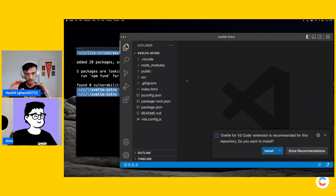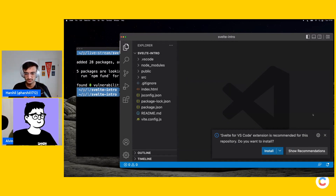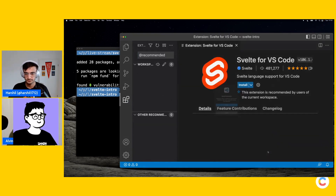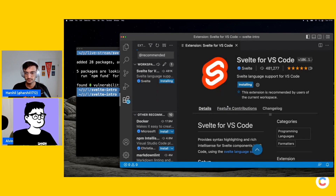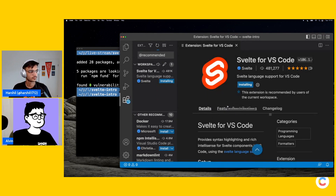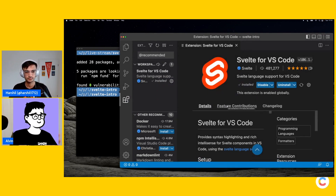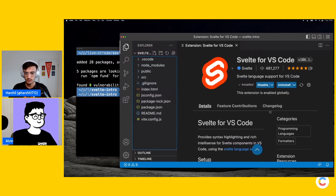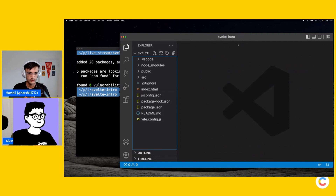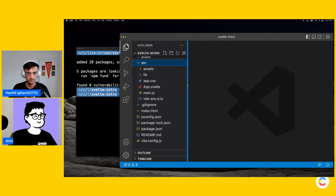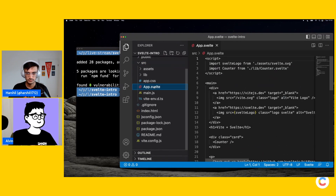I'd like to understand the project structure here. VS Code is being a good guy — I think you want to install the extension, because just like most UI frameworks these days, there's a single file component type thing, and this gives you the syntax highlighting. So I have the extension installed. If you open up the source folder, app.svelte is probably what you want — that's your component, this is how all your components will look like.